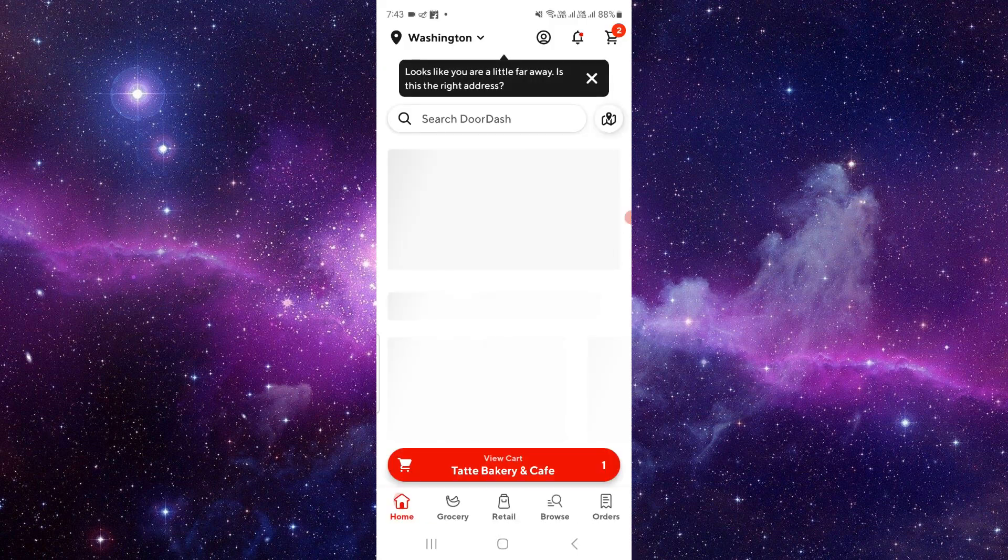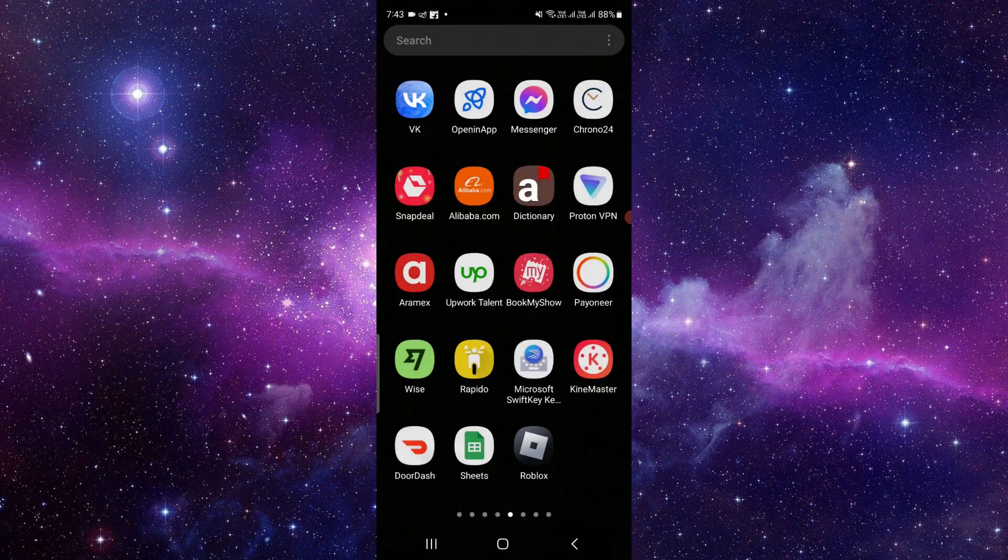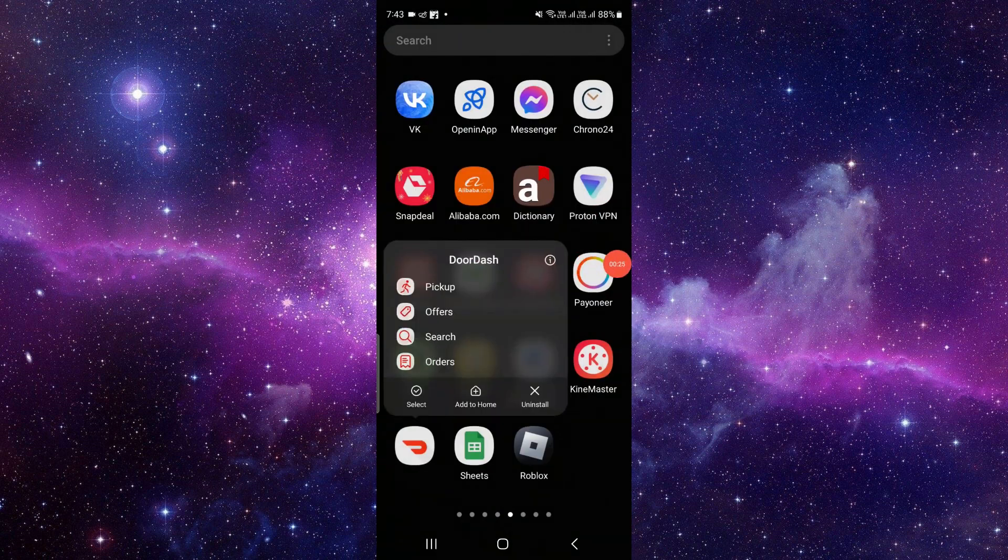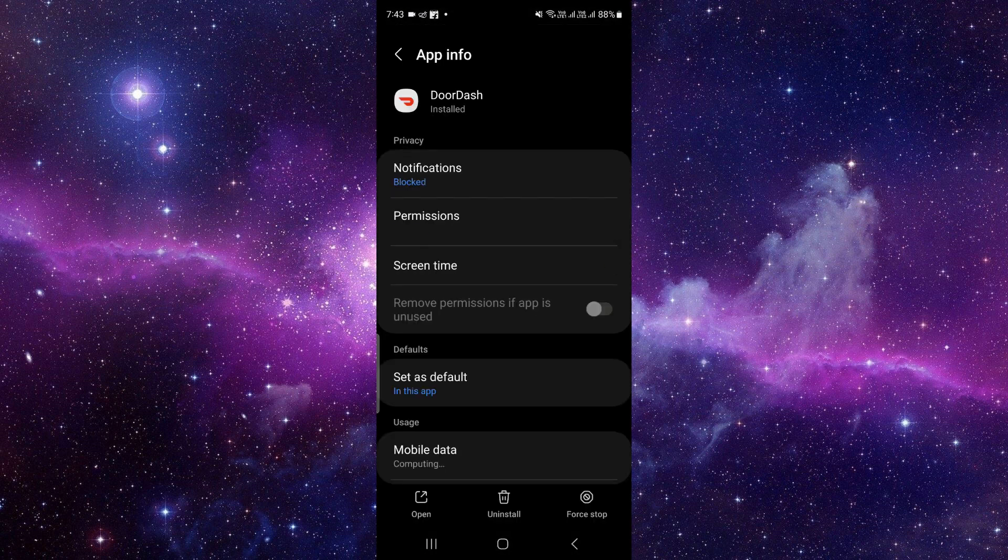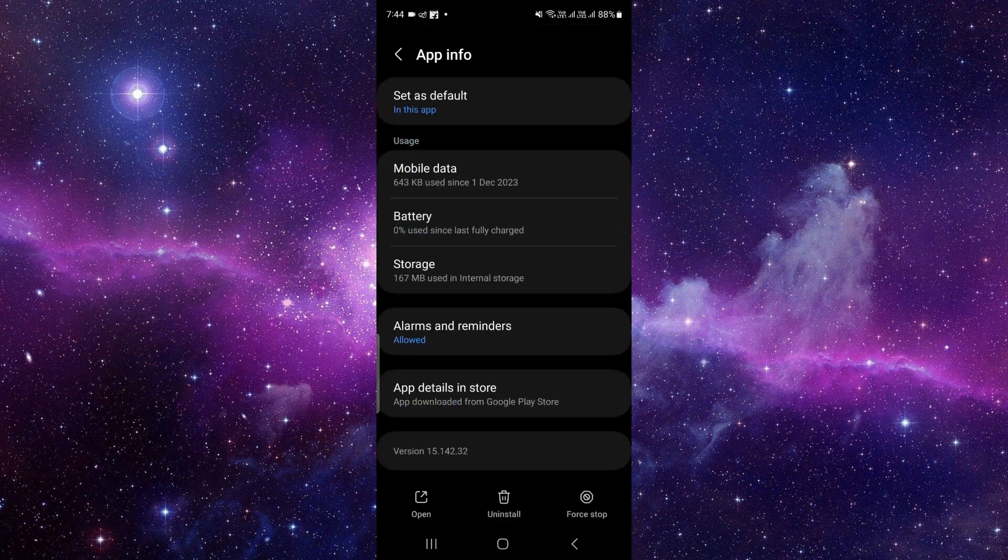First of all, go and clear the data. To do that, press and hold on the app, then click on the i button. Then scroll down and click on Storage.